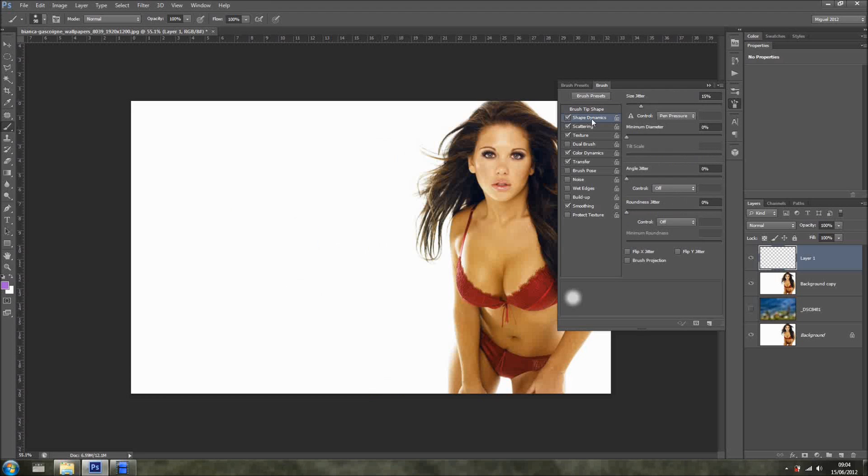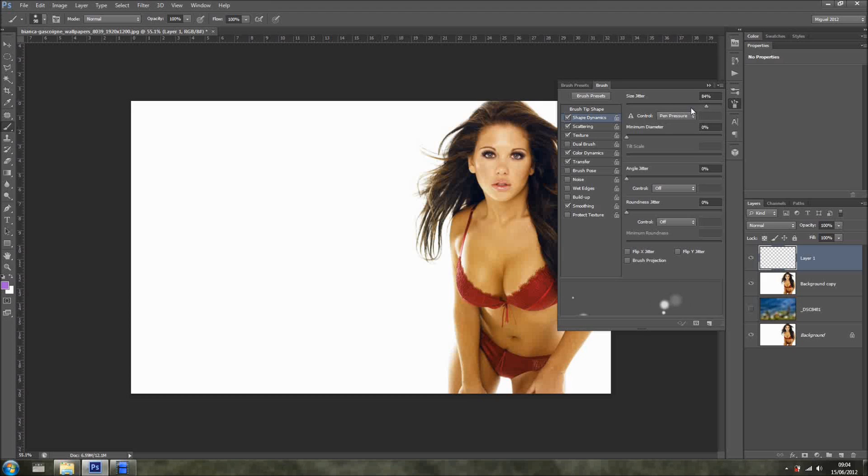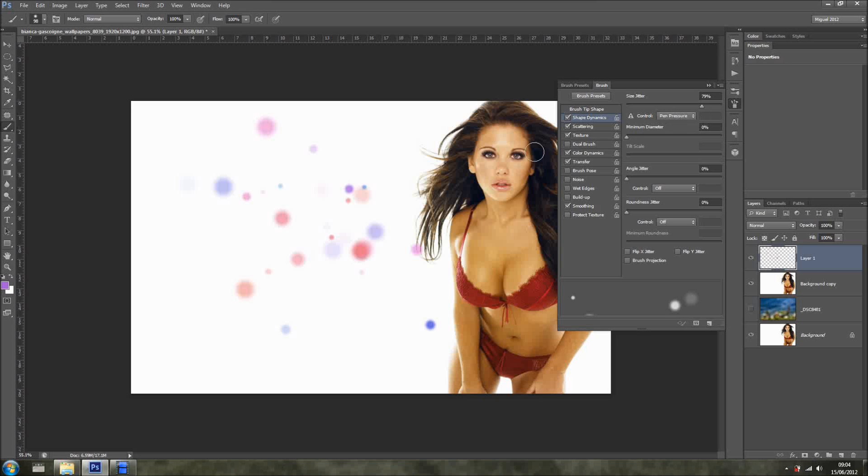And then we have the shape dynamics. In here the size jitter is around 15%, because as you can see on this preview right here, the further you go the more sizes it varies. So I'm going to show you. As you can see, it varies quite a lot, the sizes of the bokeh, and we don't want that because normally a bokeh sticks to just about the same size. It still varies quite a bit, but so I'm going to 23. Yeah, this should be okay.